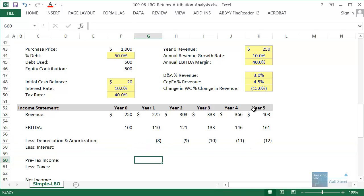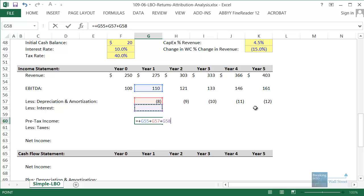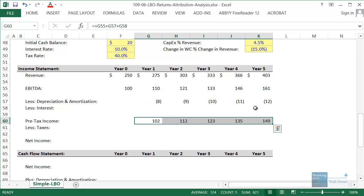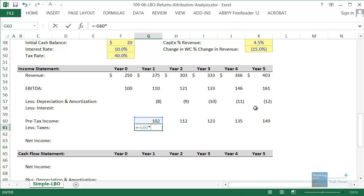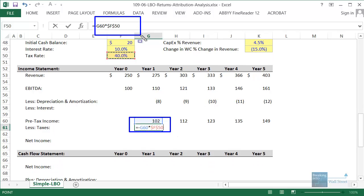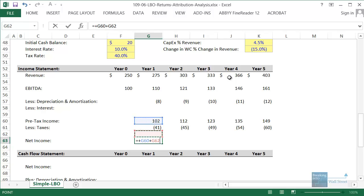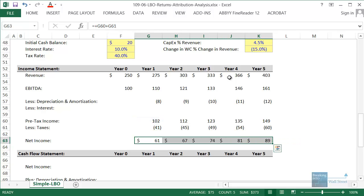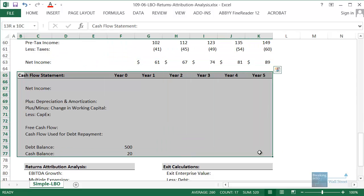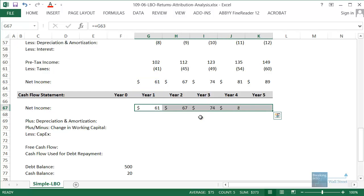Then we subtract interest to get pre-tax income — so we take EBITDA, subtract D&A and interest (both negative, so we use addition), and copy across. Then we tax the company: pre-tax income times the 40% tax rate, with a negative sign, copied across. Net income is pre-tax income minus taxes. Now we need to see how much cash flow the company generates, how much debt it repays, and how much cash it accumulates over time. We link net income to our mini income statement.